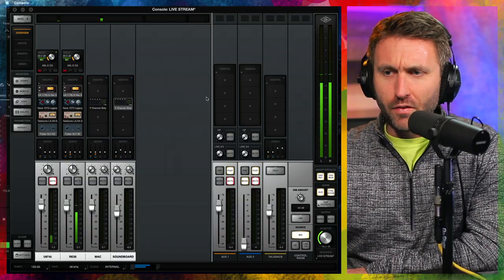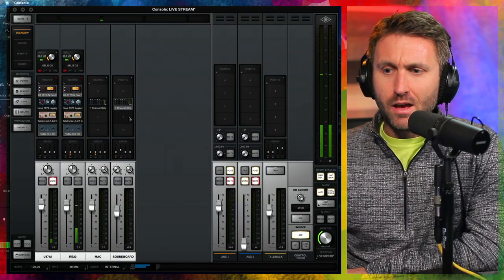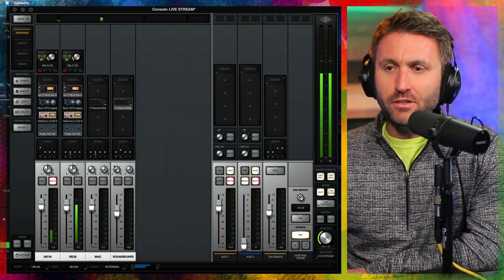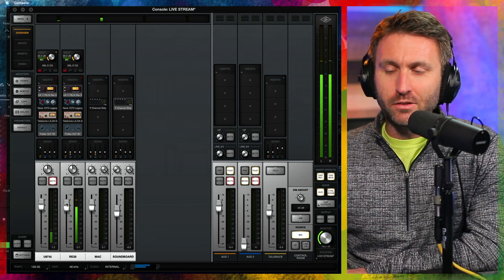So this is the mic. I should tell you on the back, there are two switches. My presence boost right now is on, that's engaged, and my low cut, low roll-off, that is flat. So no low roll-off, and yes, a presence boost on the top end.